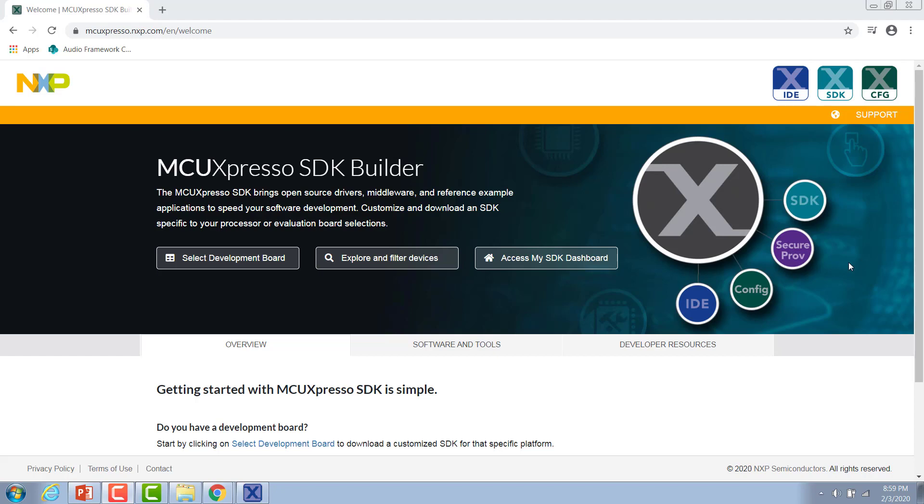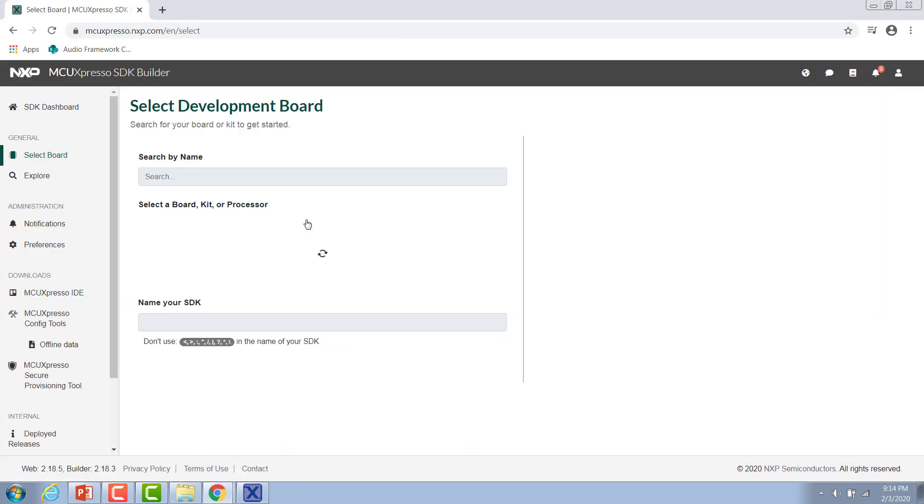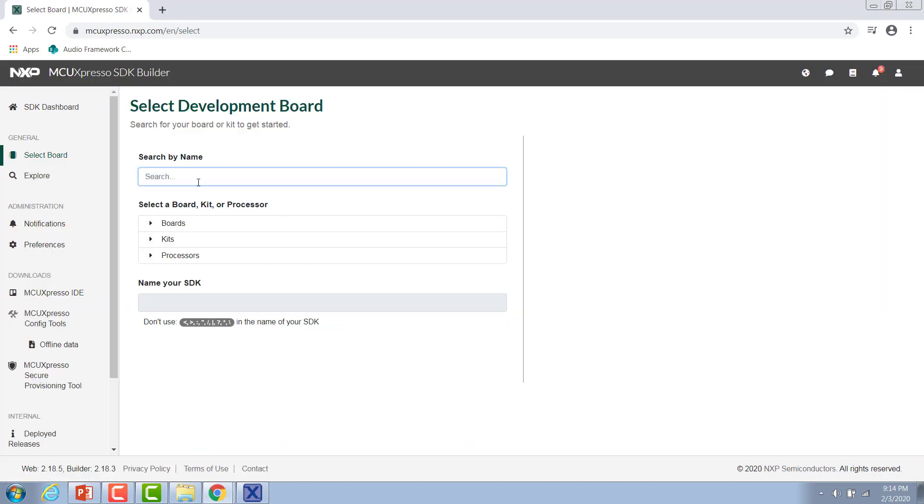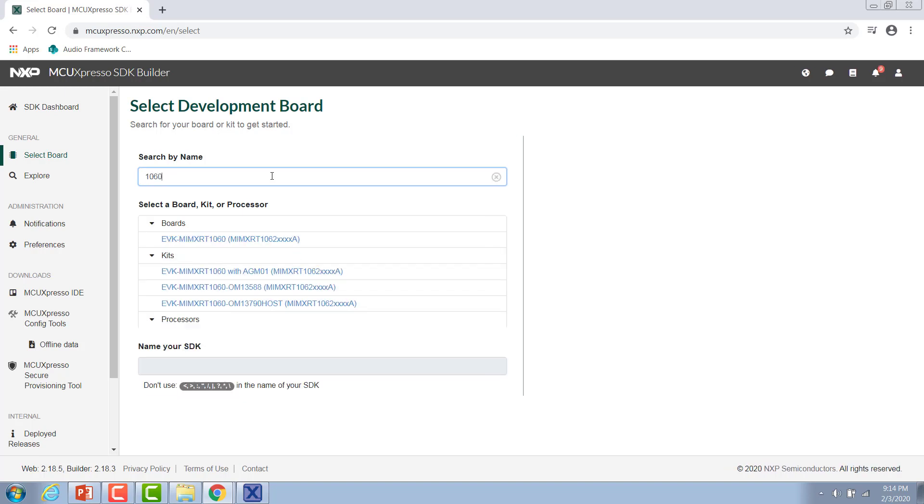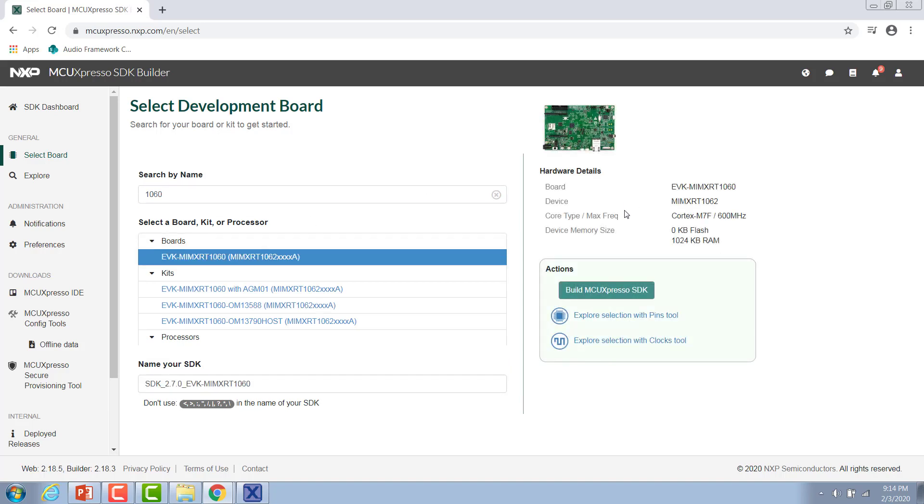Once you've done that then we can go ahead and download the MCU Expresso SDK. Go to the online MCU Expresso SDK builder and click select development board. Once you log in with your NXP account then you can select the development board that we're going to be using. In this video I'll be using the i.mx RT 1060 evaluation kit so I'm just going to search for that. We can select it from this list and then build the MCU Expresso SDK.